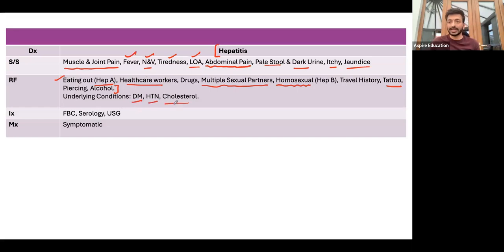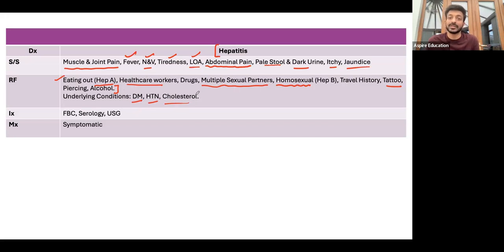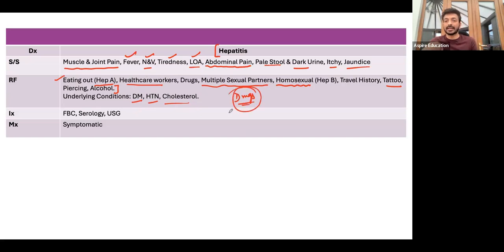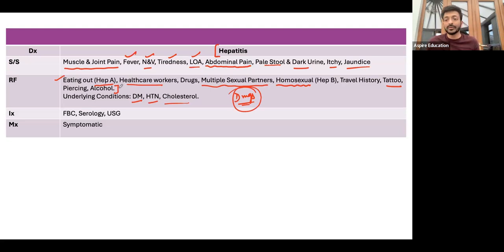Ask about underlying conditions such as diabetes, high blood pressure, and cholesterol. Non-alcoholic fatty liver disease — NASH — is a very important cause of cirrhosis of the liver in the UK. Also ask about drugs, as certain medications can cause drug-induced hepatitis. Take a thorough history, see what comes back positive, and make your diagnosis accordingly.